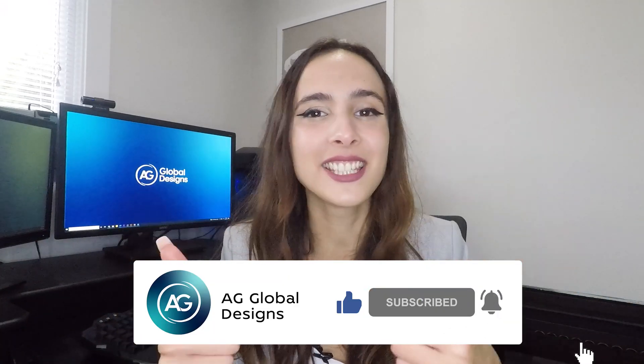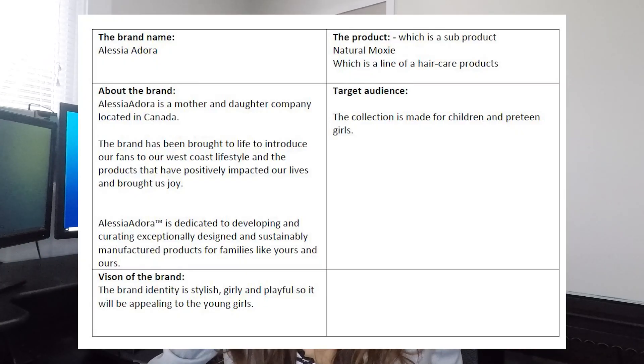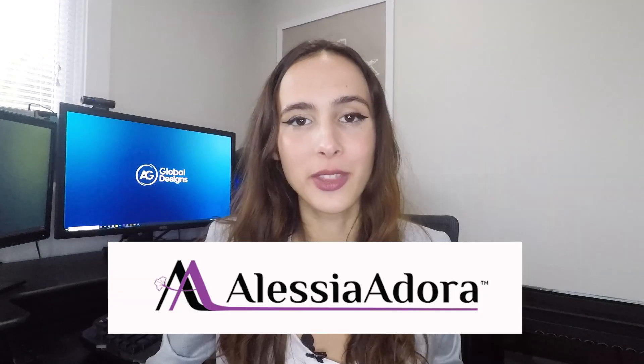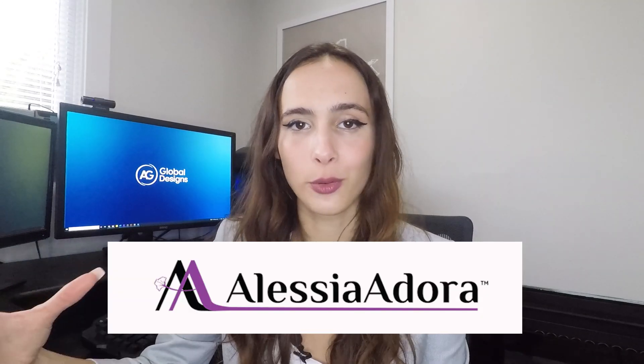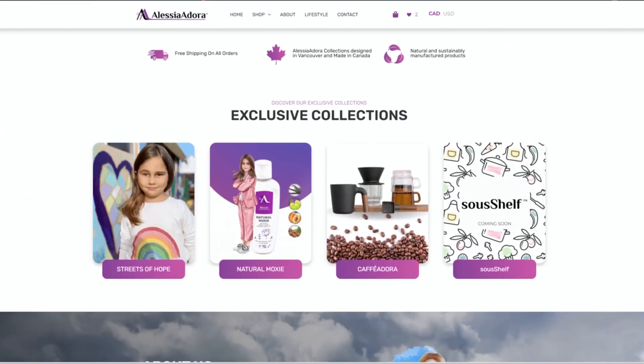Before we start, make sure to subscribe to this channel and like this video — thank you for your support. Let's get started. We'll start the product redesign project by analyzing the creative brief, which will give us a better understanding of the business and the product. The creative brief includes the brand name, the story of the business, the target audience, and the vision of the brand. The business name is Alicia Dora.